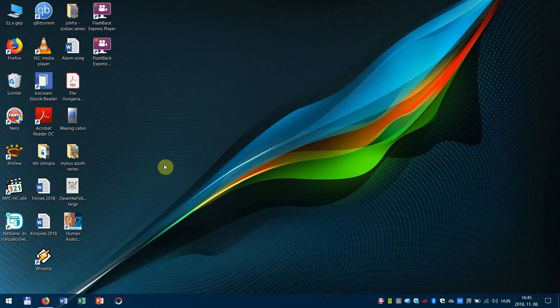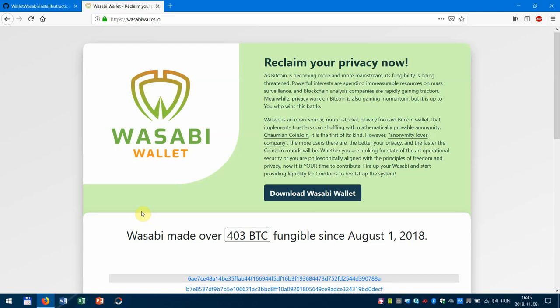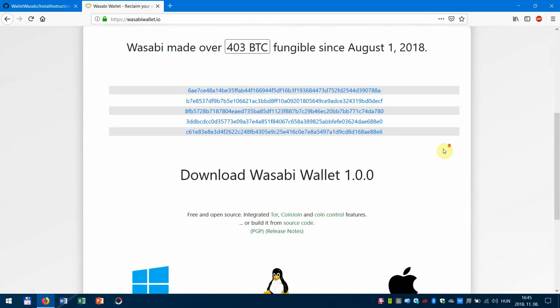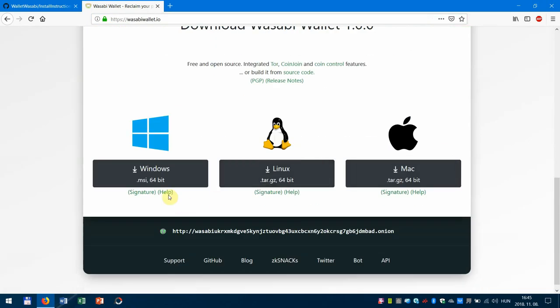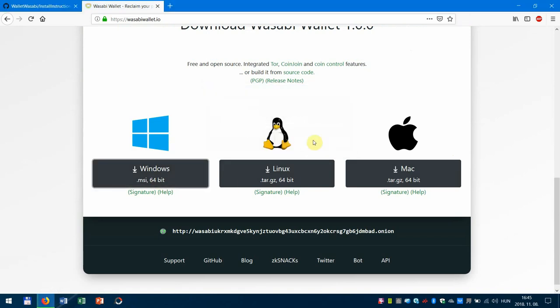Hey everyone, I would like to show you how to install Wasabi Wallet on Windows. So first you should go to wasabiwallet.io and download the Windows version. Just click on it, save, and it's starting already.